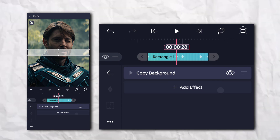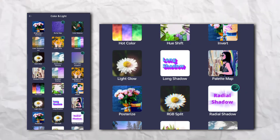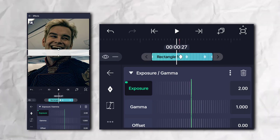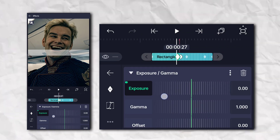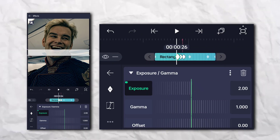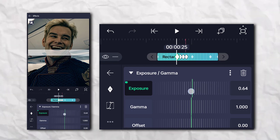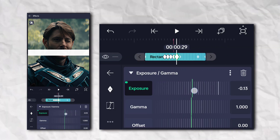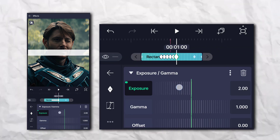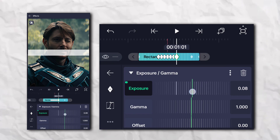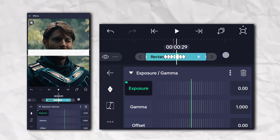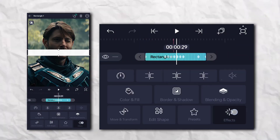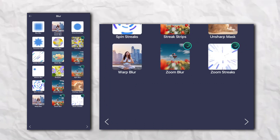Again go to the effects section, then Color and Light, and add Exposure and Gamma. Then add Motion Blur.